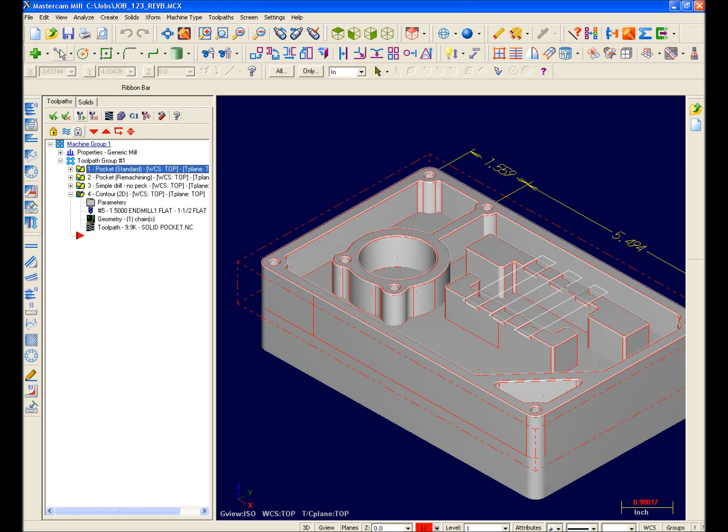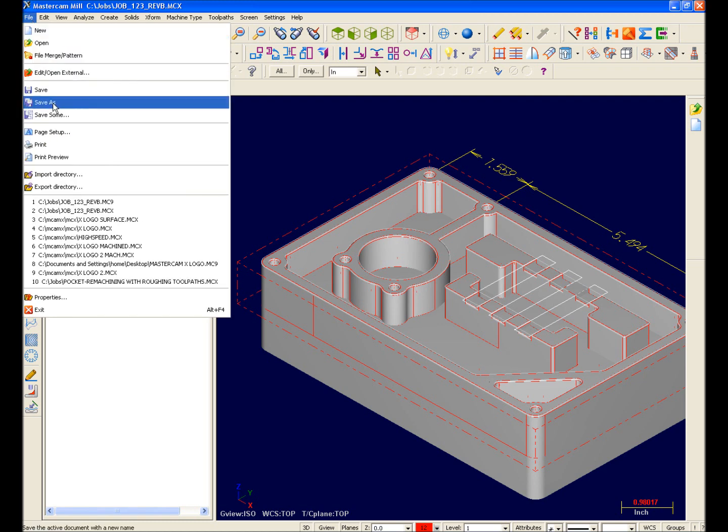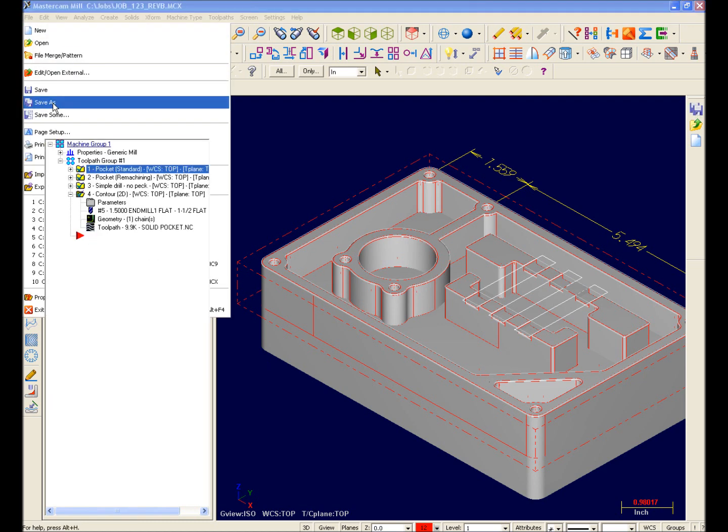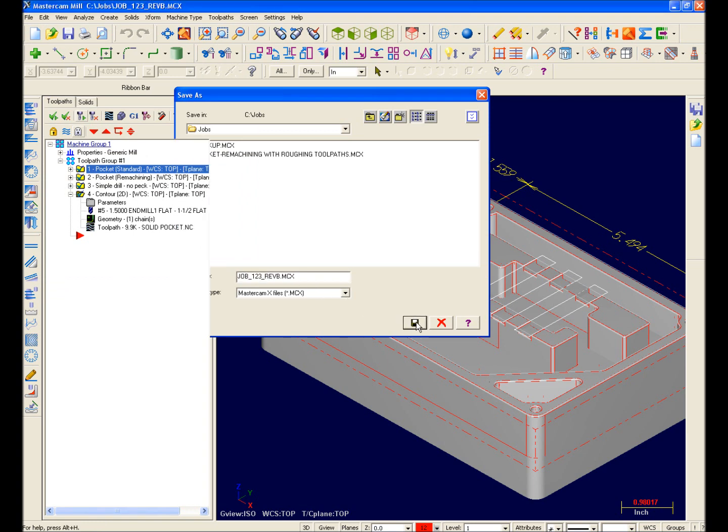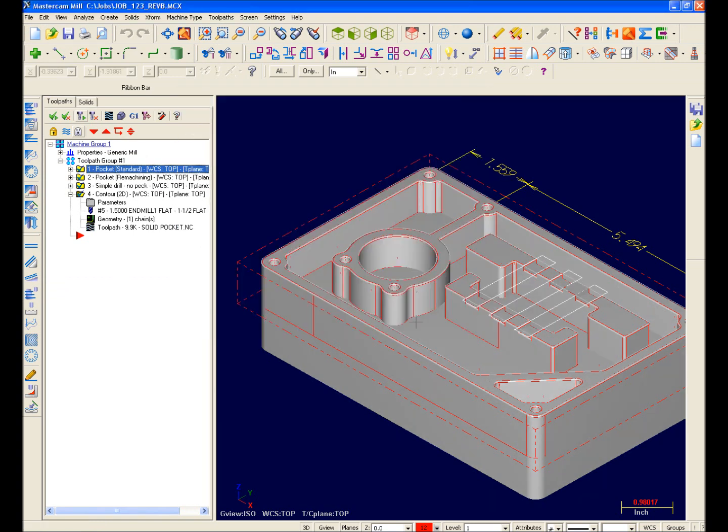And finally, to convert this data to an MCX file, all I have to do is select File Save or Save As, and it will be updated to the new MCX file format.